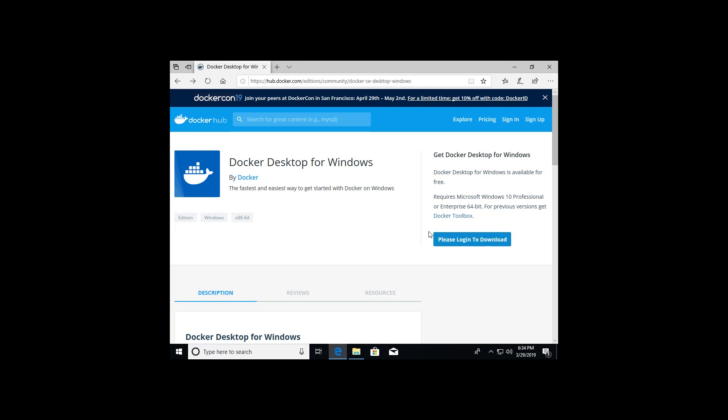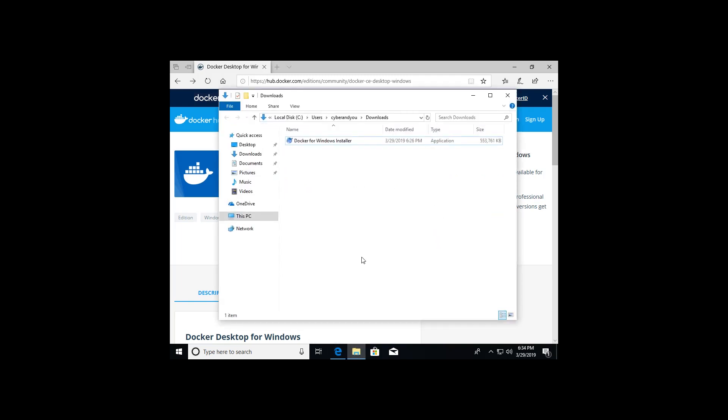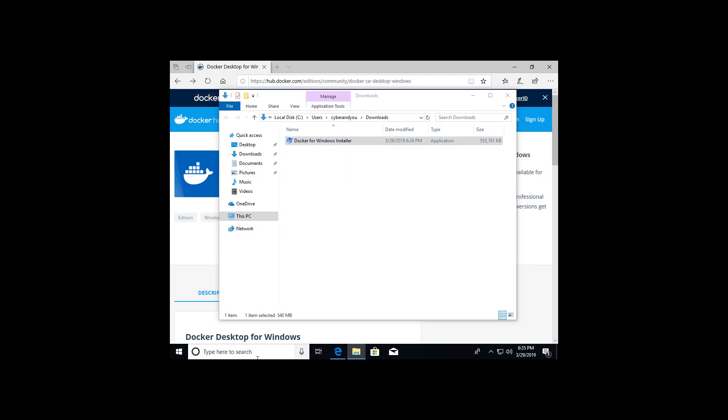Now 'Please log in to download' should actually turn into a download button. Once you complete the download, it'll save it onto your machine wherever you specified your downloads to go. For me, it is in my user profile downloads. And then in order to install it, I'm going to click on Docker for Windows installer.